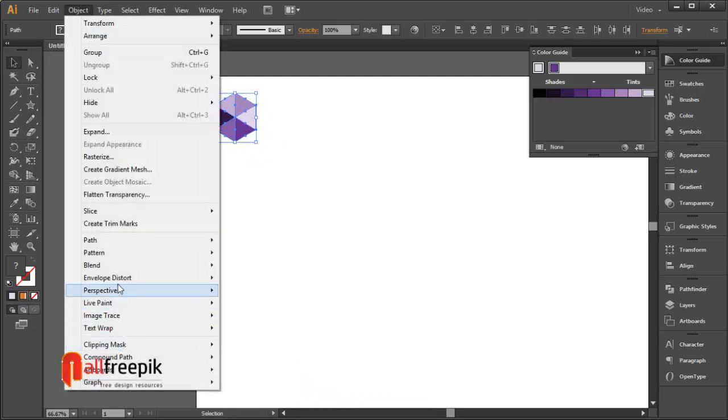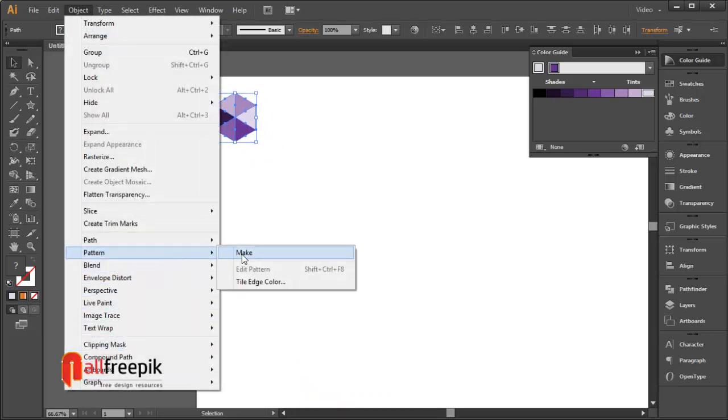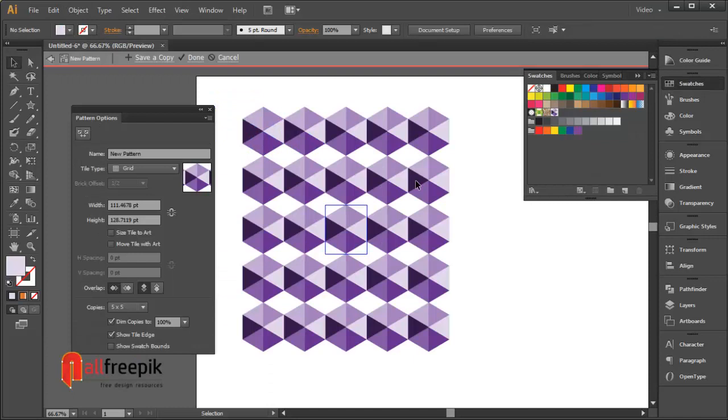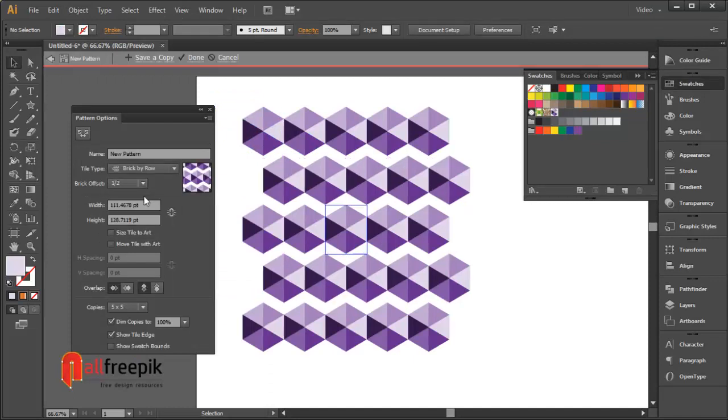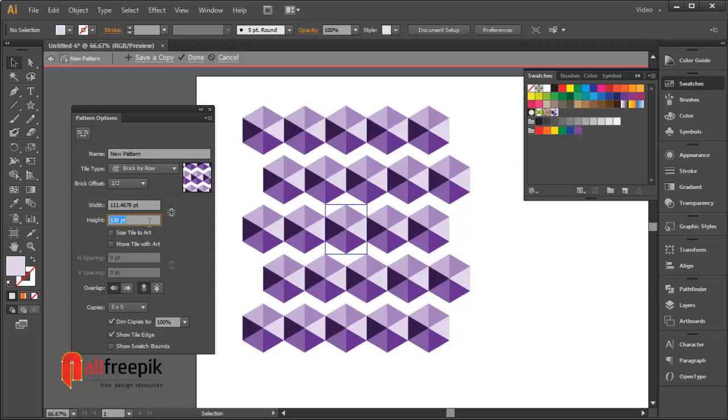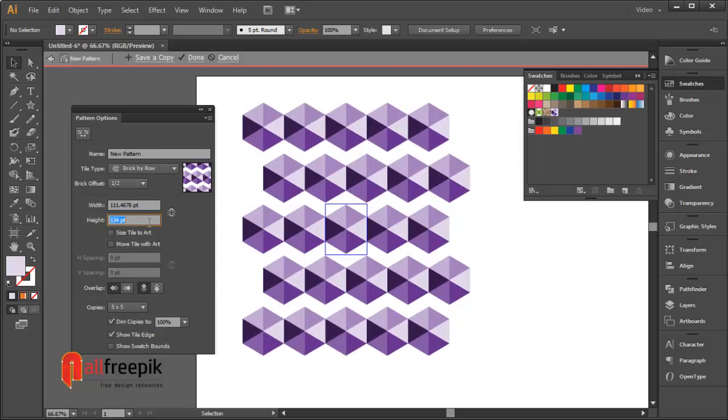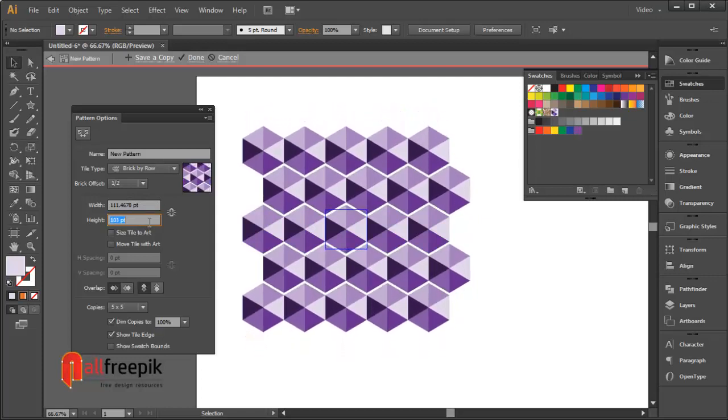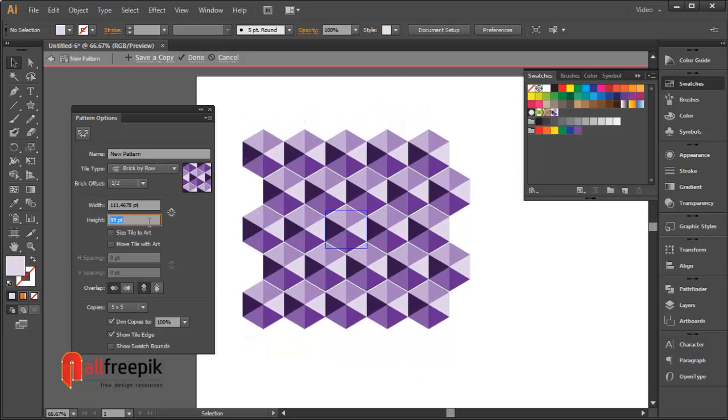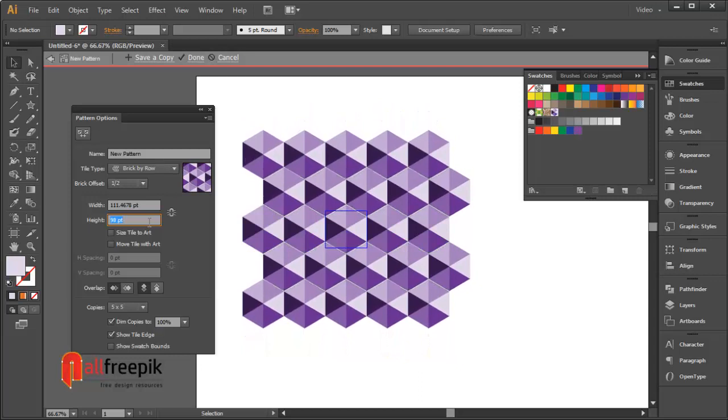Go to Object menu, Pattern and Make. Select brick by row. Adjust the height with the down arrow key and click on done.